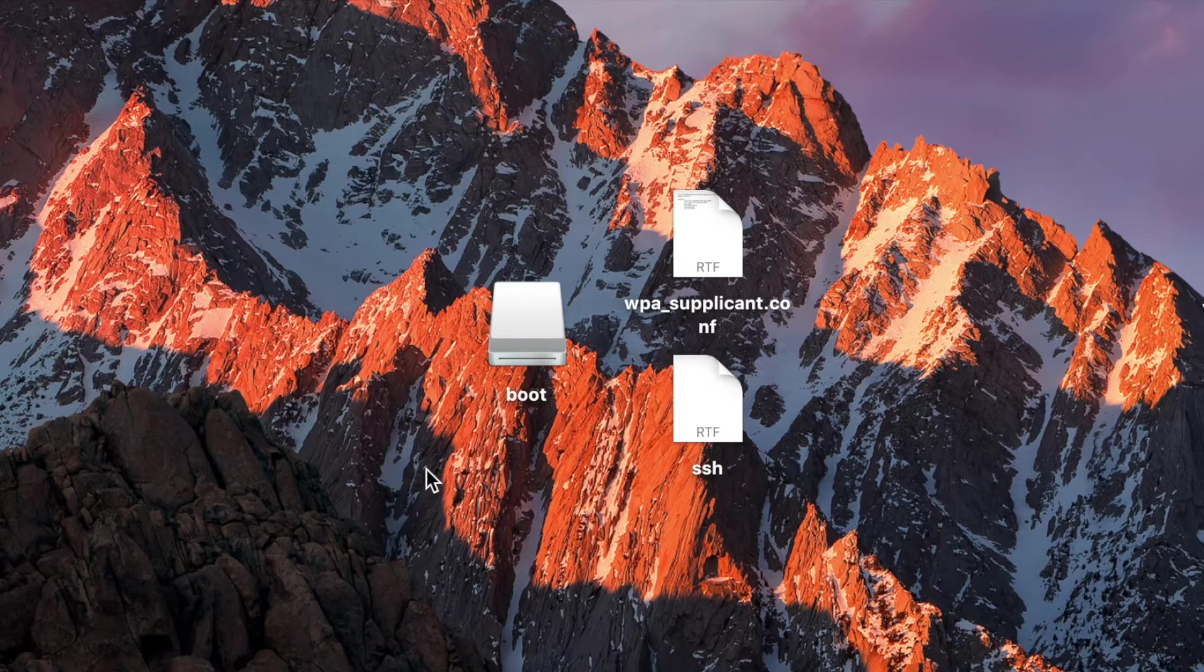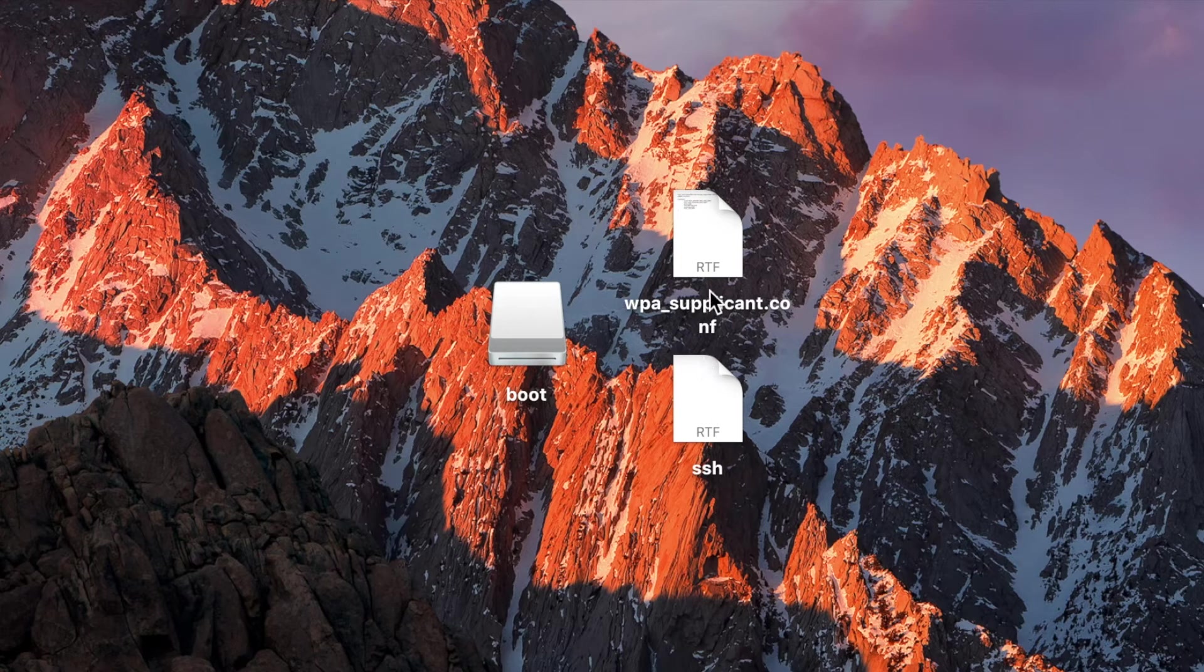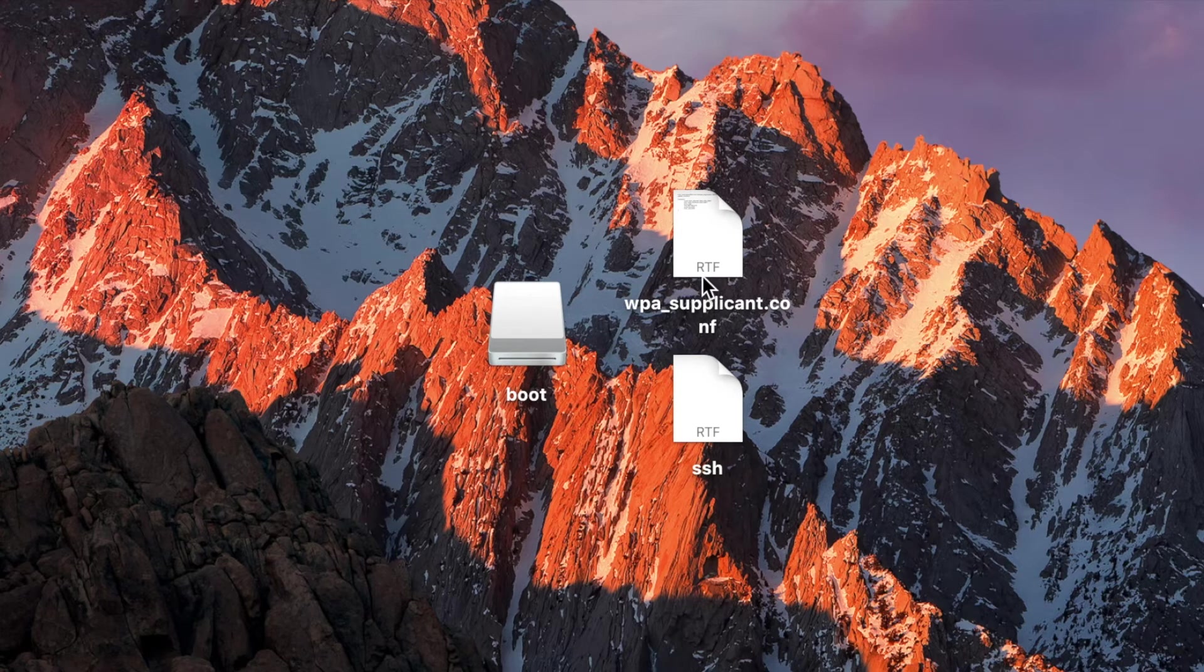Now, if we look on our desktop, we'll see that we have two files that we just created. The WPA Supplicant dot conf and the SSH file. Right now, both of these are dot RTF files, but we do not want them to be dot RTF files.